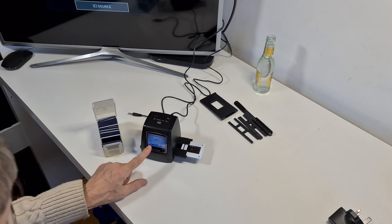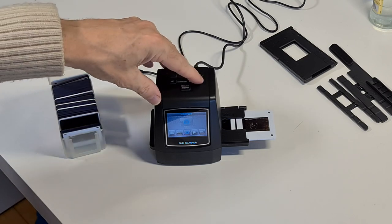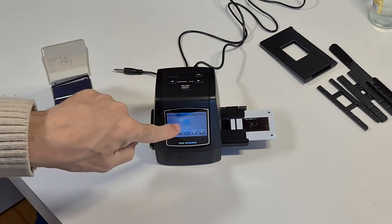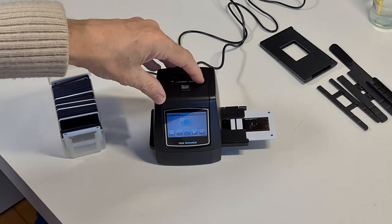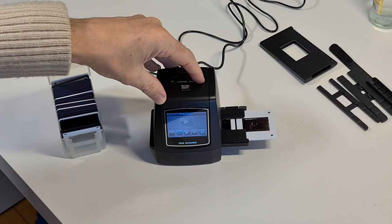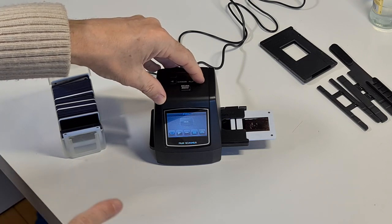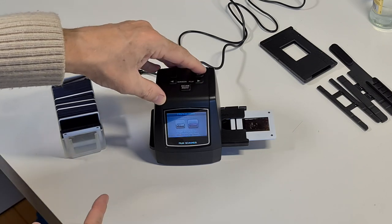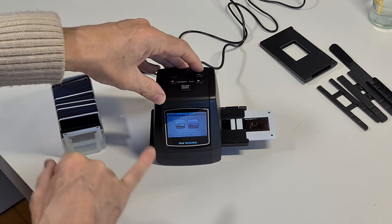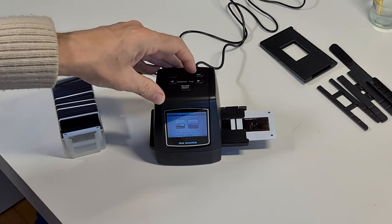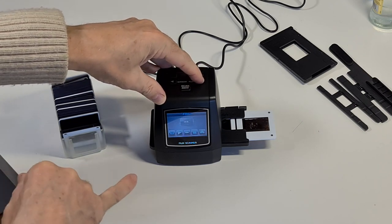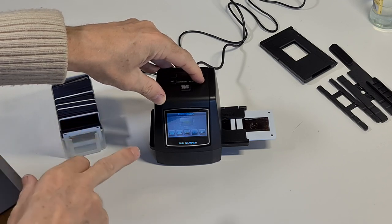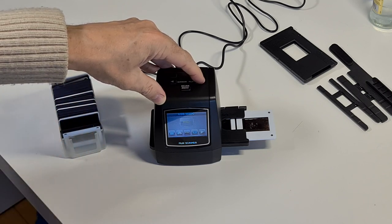You've got a menu here and you can move through it using these arrow keys. It always starts off on the capture, so that's where we're going straight in to capture the slides onto memory. If we move through, you've got the playback, you've got the film, you've got the resolution where you can change it. You can have it as 14 megapixel or 22 megapixel. I'm going to keep it at 22 megapixel because I want the highest resolution possible. You've got the language for when you're setting it up.